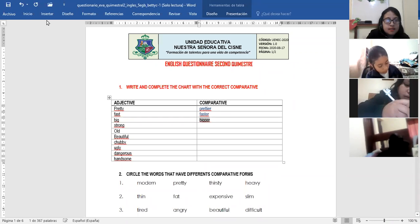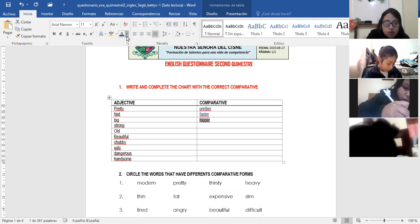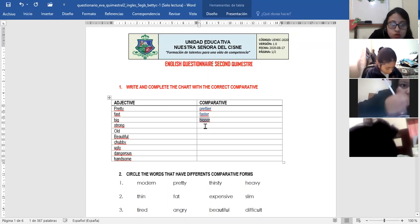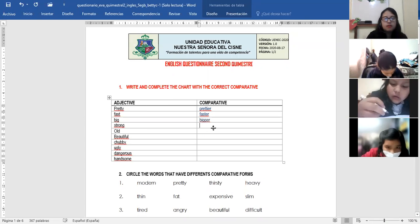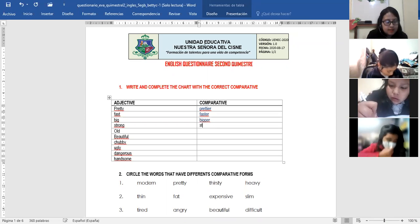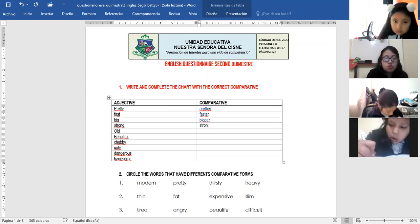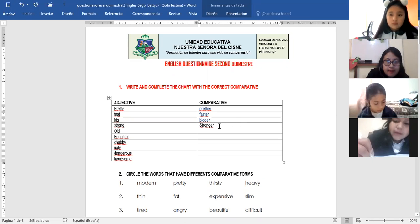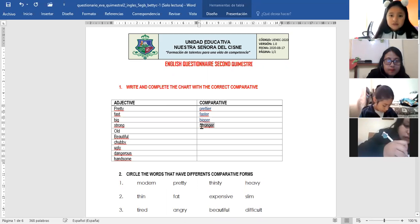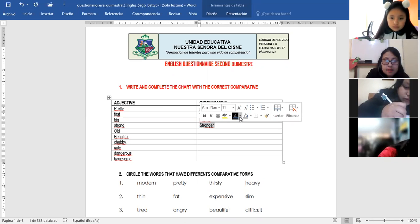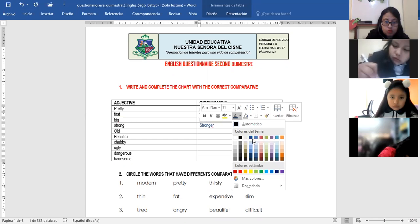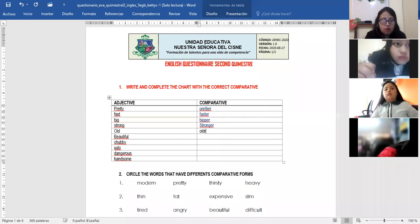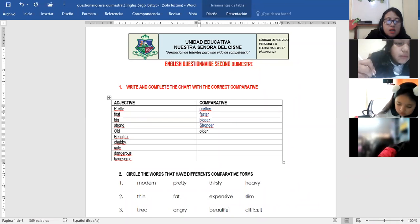This one is easy one. Old. Strong. Older. Stronger. Strong. Stronger. Vicky, Melena, help me please with old. Older. Don't forget, estamos recién en los comparativos. Older. Old. Older.